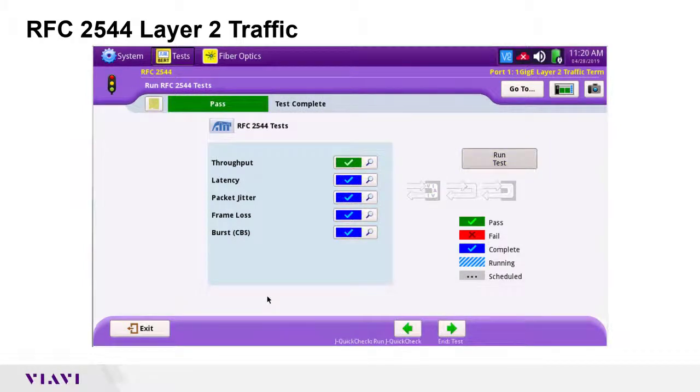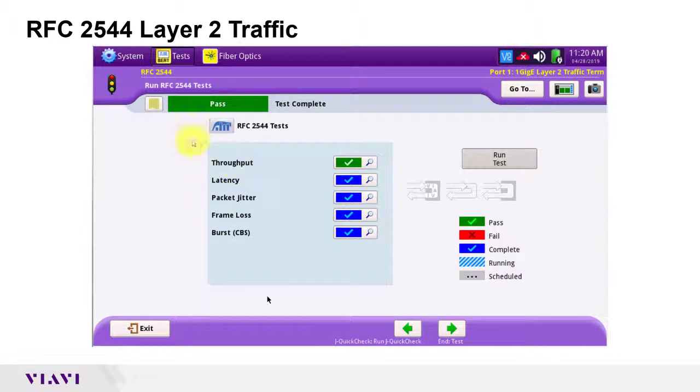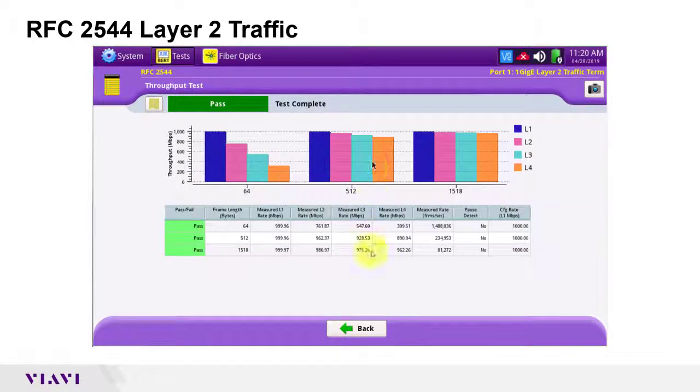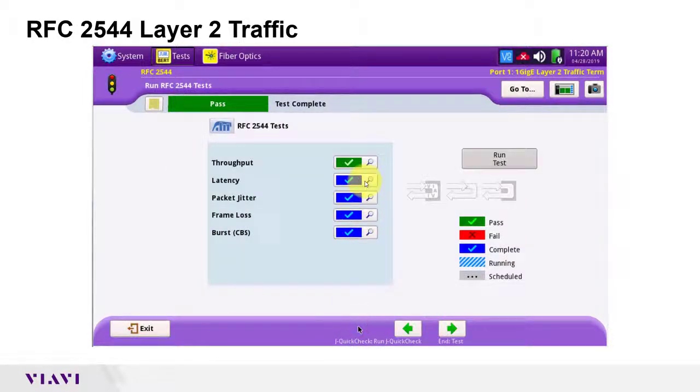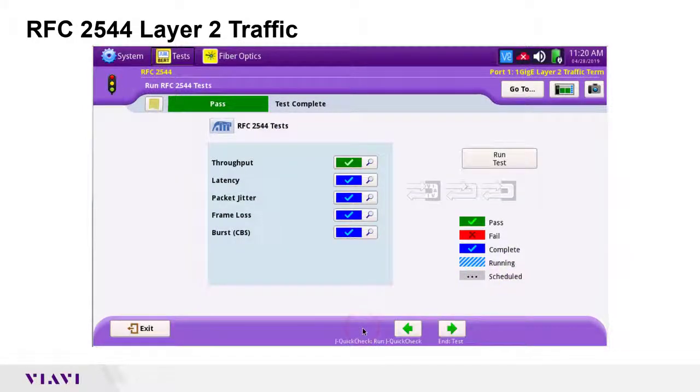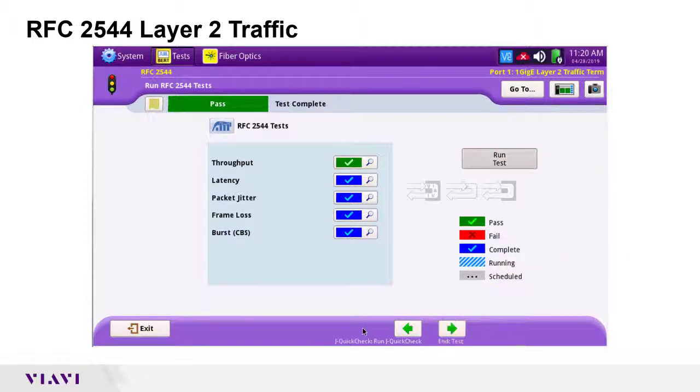The test has completed and passed. All pass-fail thresholds have been satisfied. I can tap the magnifying glasses to view results for individual stages of the test. The remainder of the workflow allows me to generate a report and to exit the workflow.